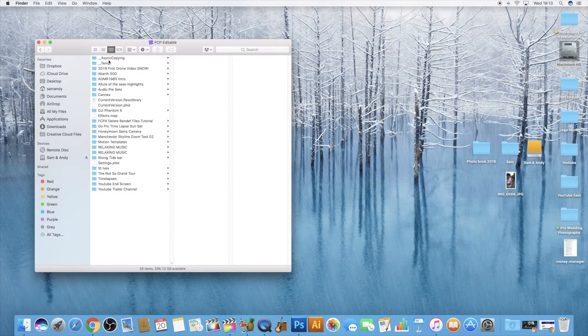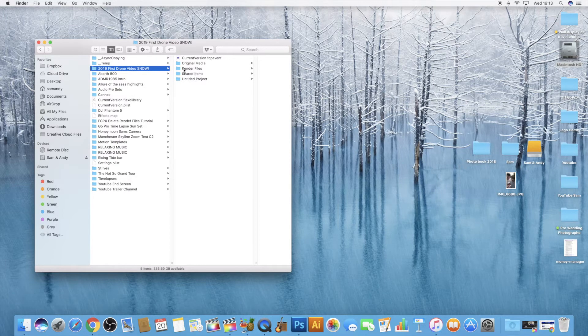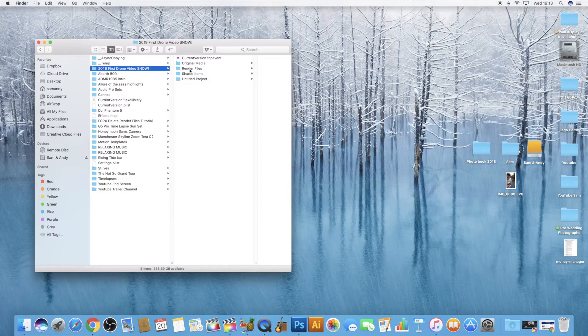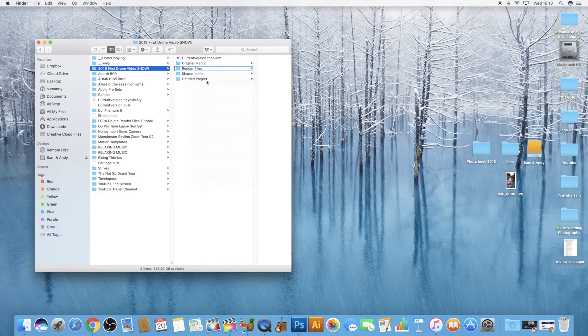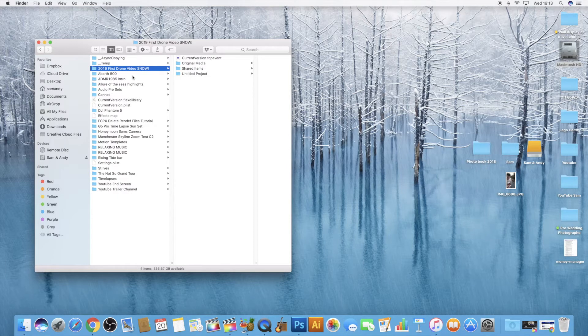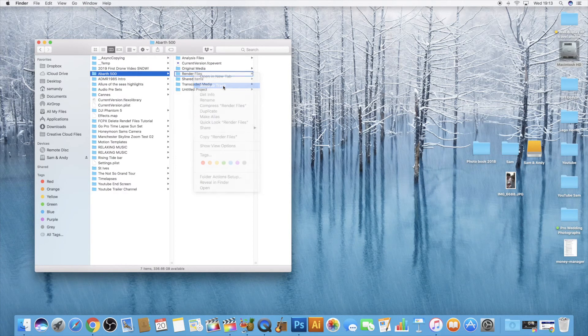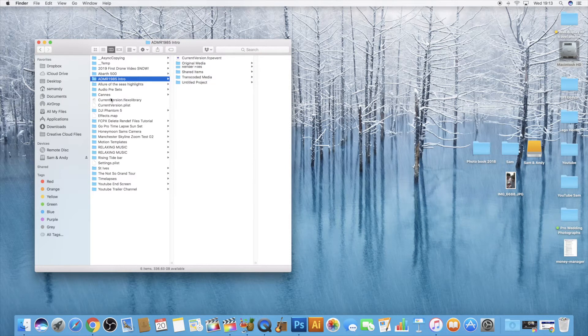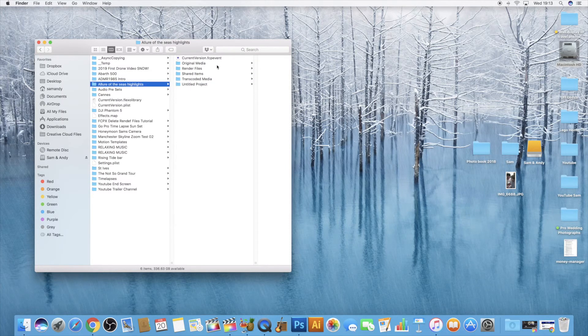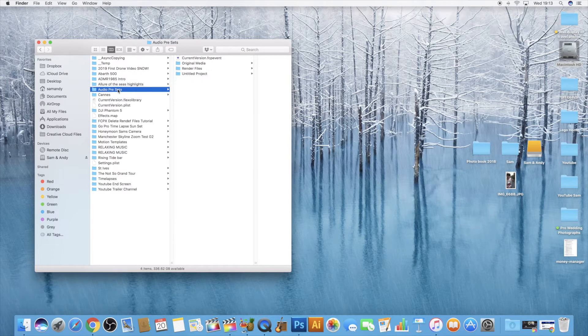So what you want to do is on the actual files which are your videos, you need to come across to the render files. What we want to do is just right click, move to trash. I'll just keep going through all these. I'm not going to mention what each one is, but I am going along and just moving to trash all the render files. I'm just going to speed this process up.